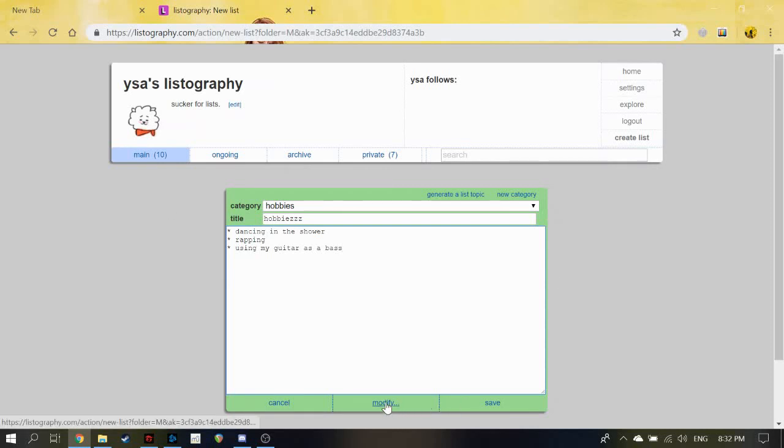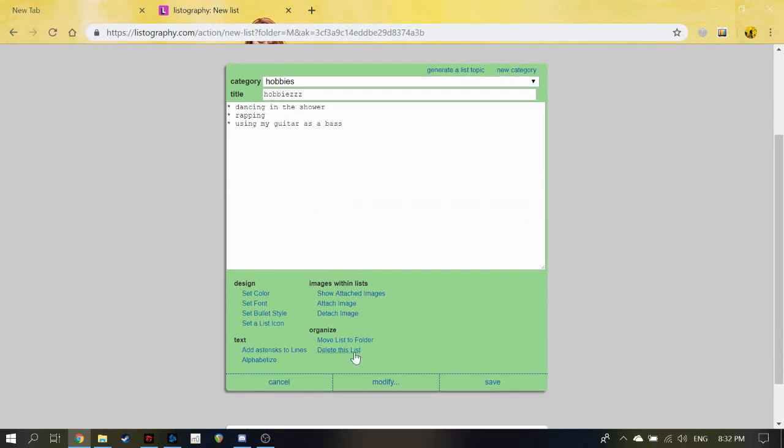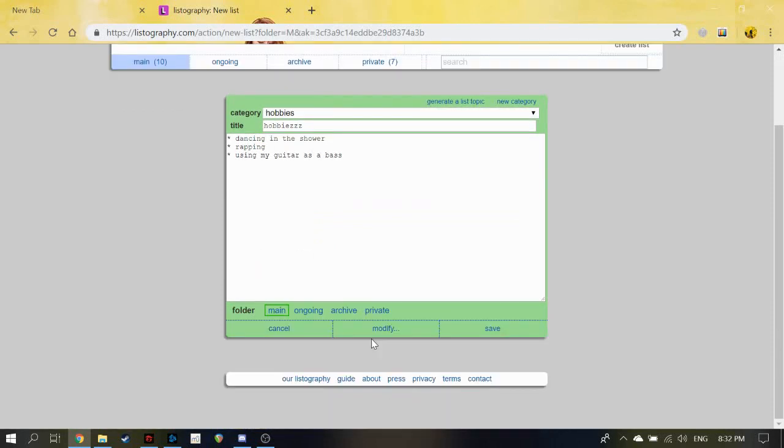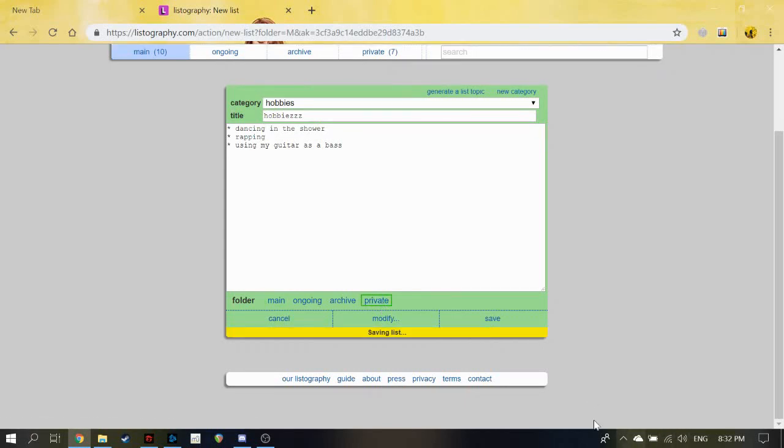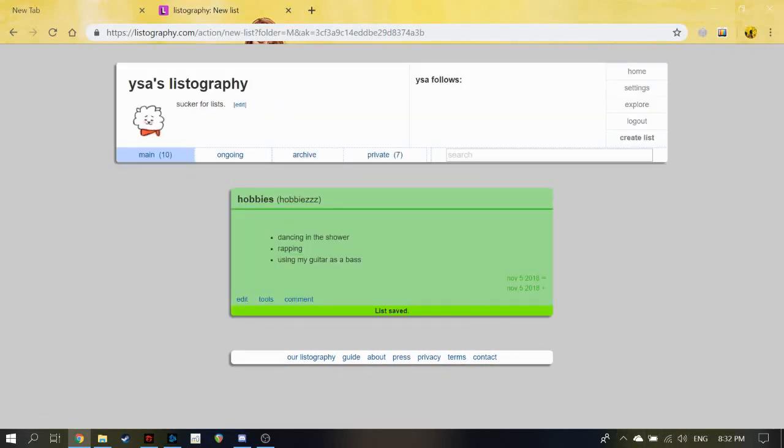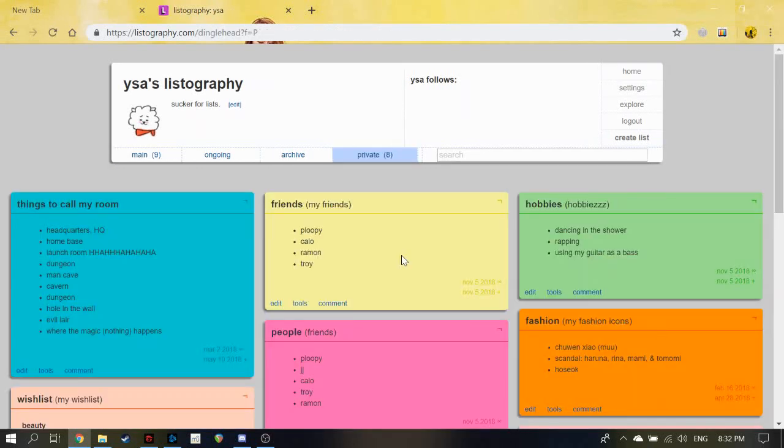Hobbies I don't want people to know about. Here's how to make it private. Just click here, then move list to your folder. You click on the 'Private' and save. And it should appear in your private list. I'll put my private list here. We go hobbies: dancing in the shower, rapping, using my guitar as a bass. And other people won't be able to see this.